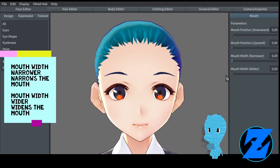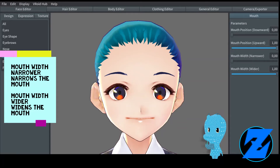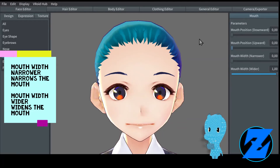Mouth width narrower narrows the mouth. Mouth width wider widens the mouth.